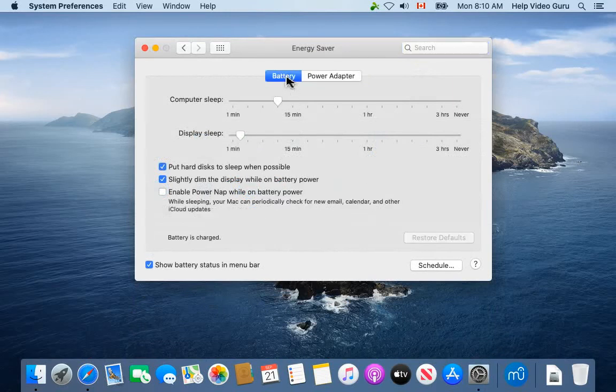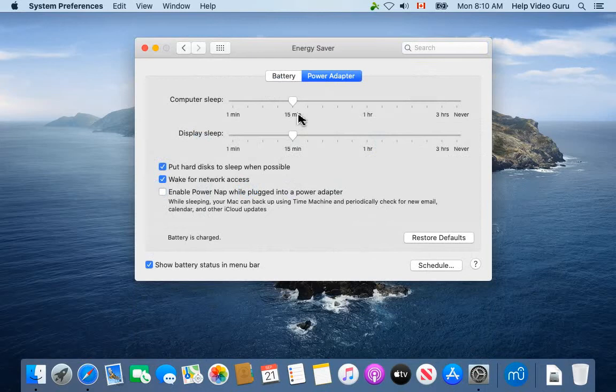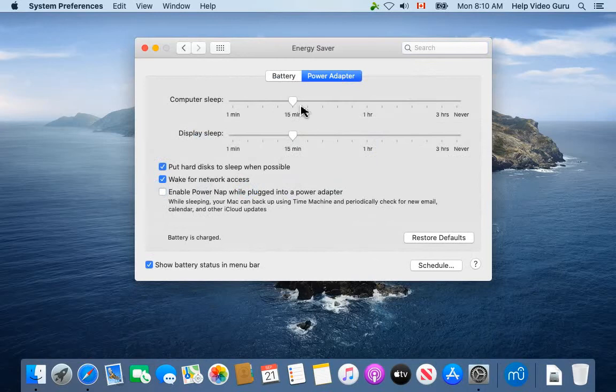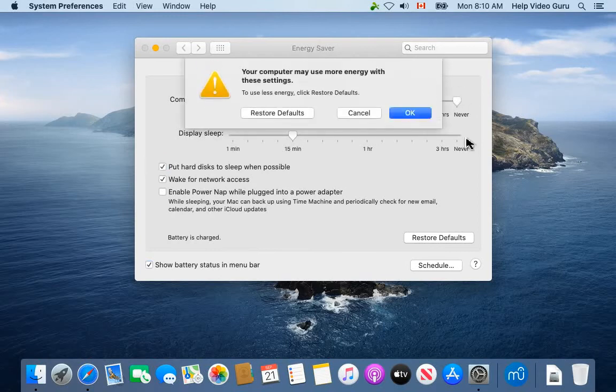One is for battery and one is for power adapter. Depending on your usage patterns, you're going to want to adjust one or both of these. Under Power Adapter, right now the computer sleep setting is 15 minutes. I don't want it to ever go to sleep if I have it plugged in and running, so I'm going to say Never for this.